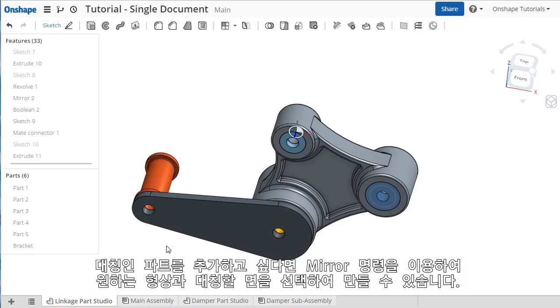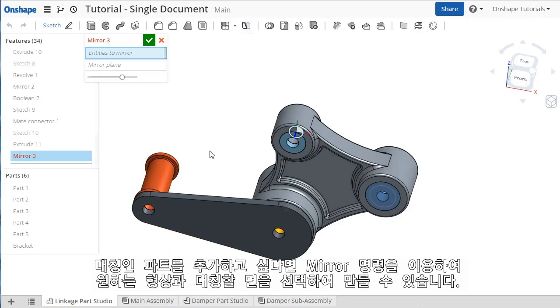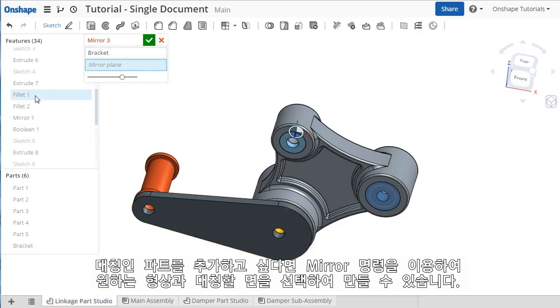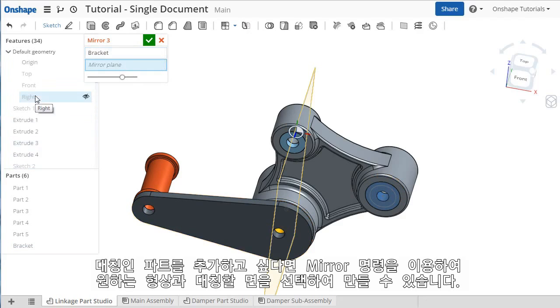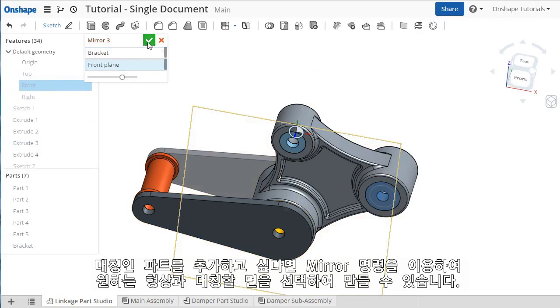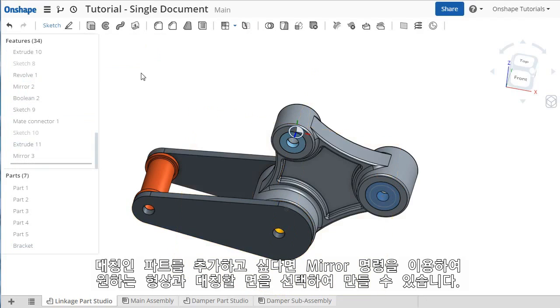You can continue creating as many additional parts as you need. For instance, I can mirror this part about the front plane. This multi-part workflow is intuitive and expected in Onshape.